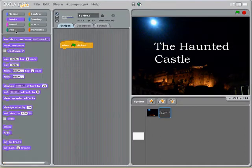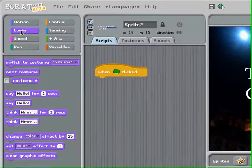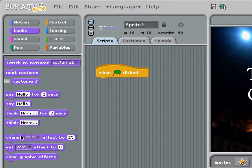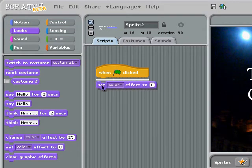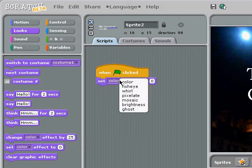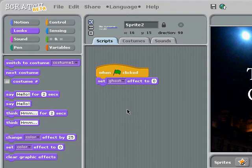Then I am going to use the looks menu to find the set effect programming block, and you can choose a couple different effects. I'm going to choose the ghost effect, and I'm going to put the ghost effect to its maximum, 100.